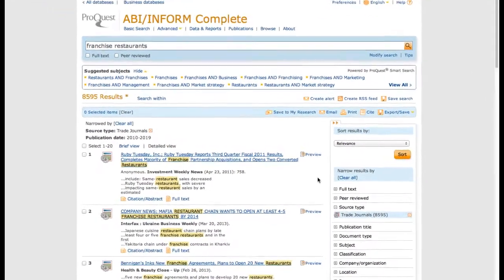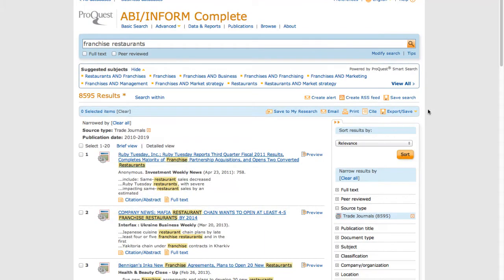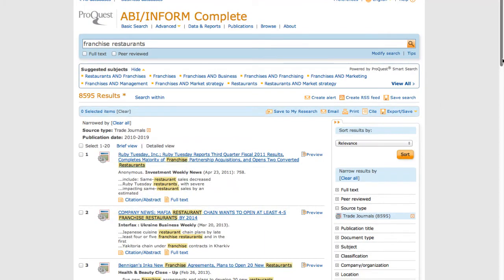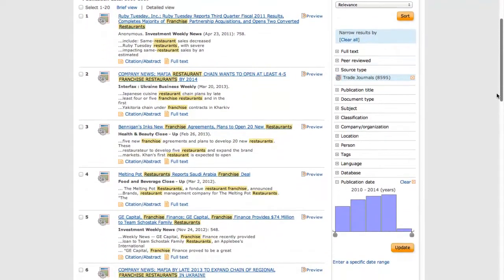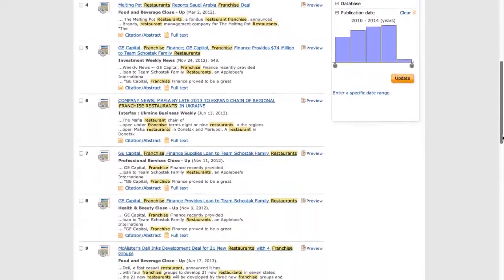Scrolling through our search results, we can find recent news on restaurant franchises, not only in the United States, but around the world.